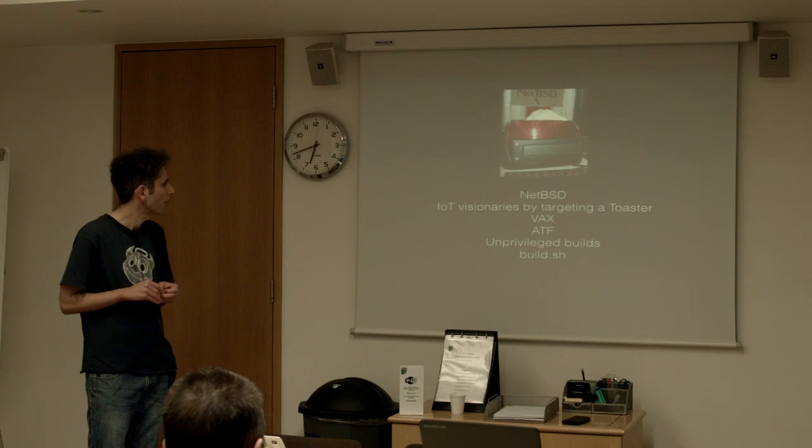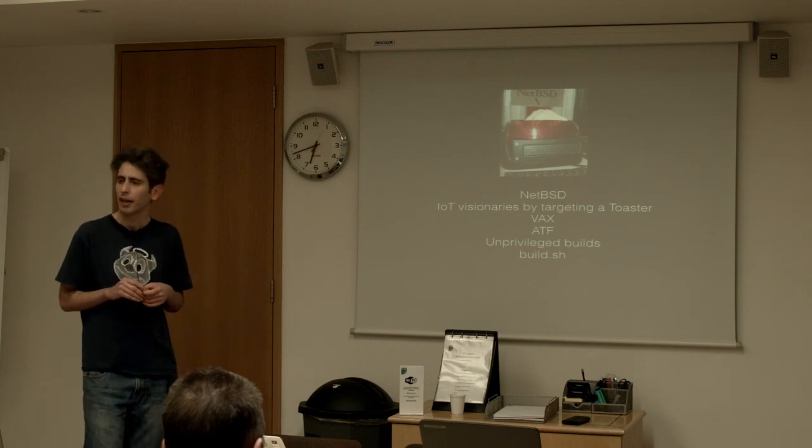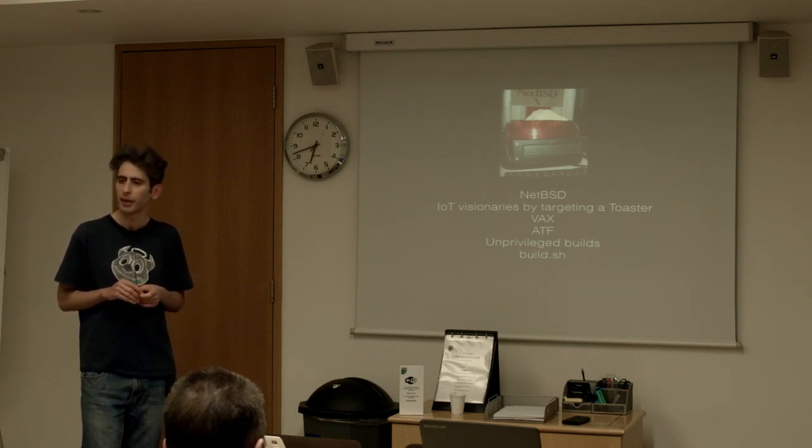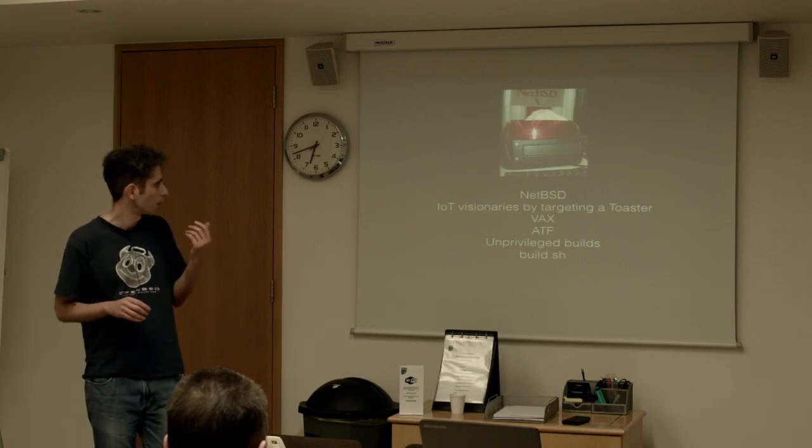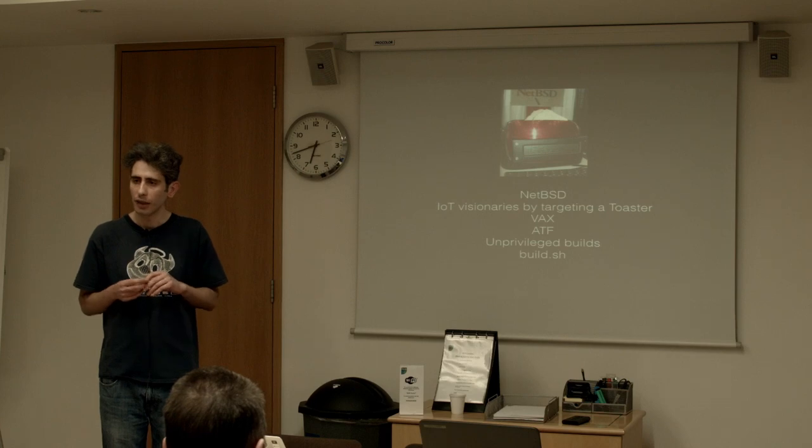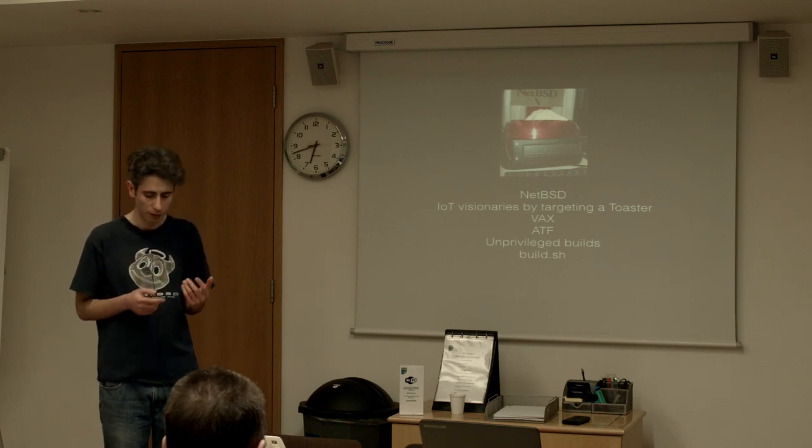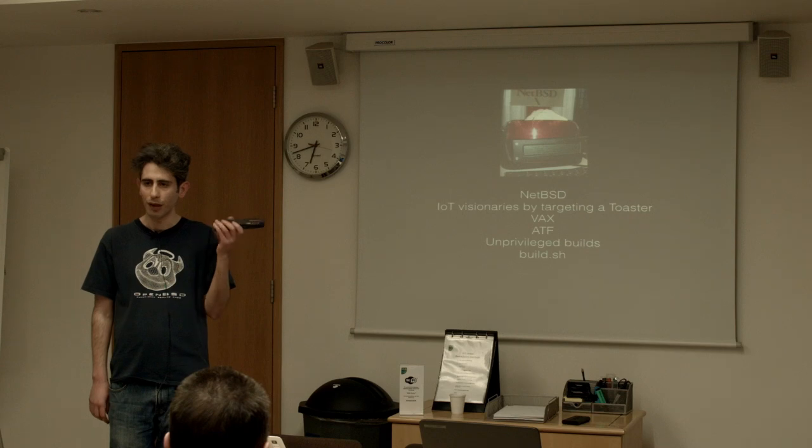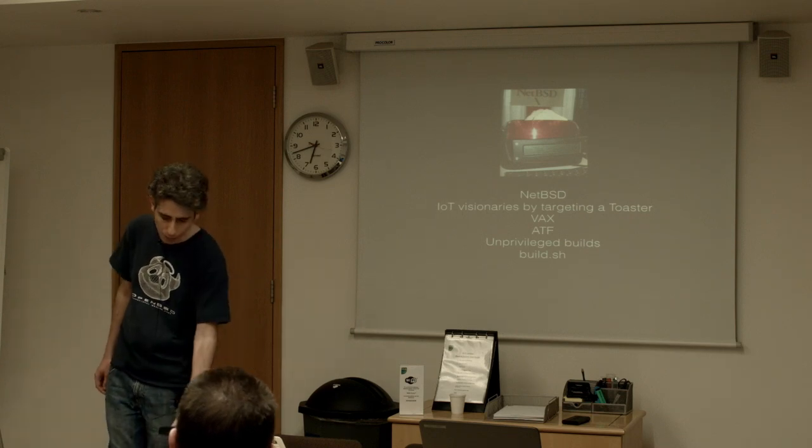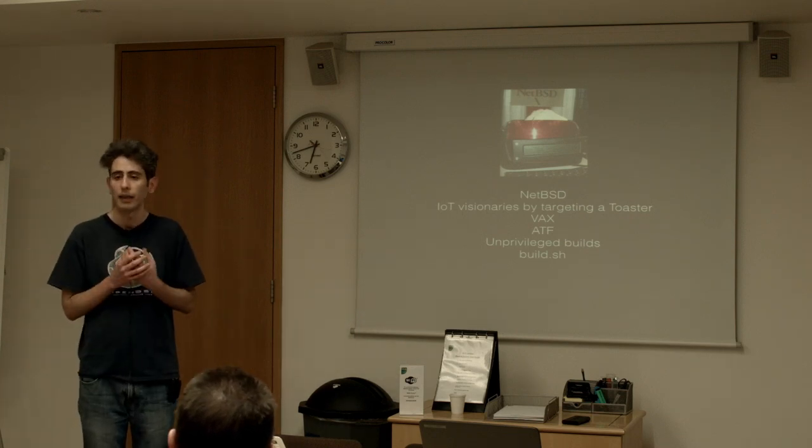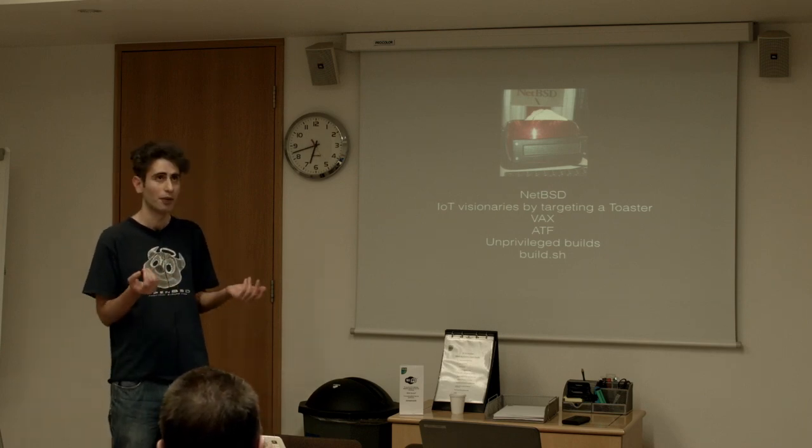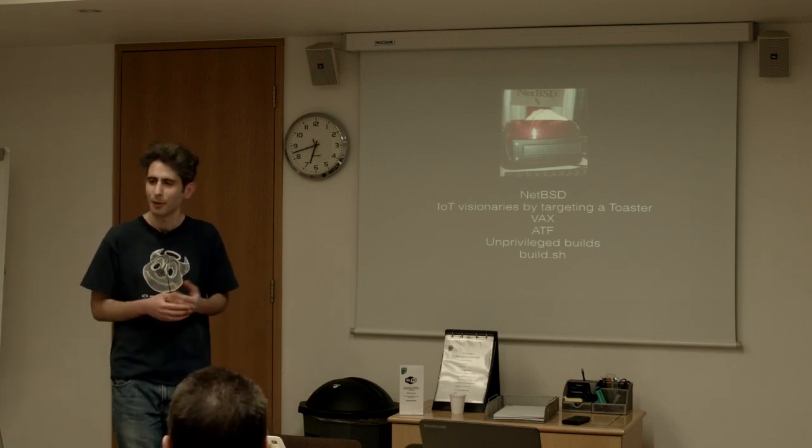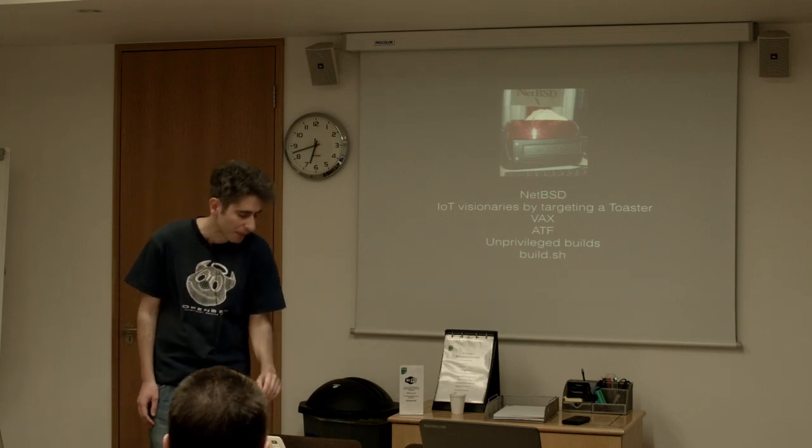I think at present there's some 50 plus different systems that you can run NetBSD on from your virtual machine on Xen to old PDAs which run Windows CE but can boot NetBSD to your Vax and stuff in between. Actually Dreamcast that's a fairly popular thing that's referenced.